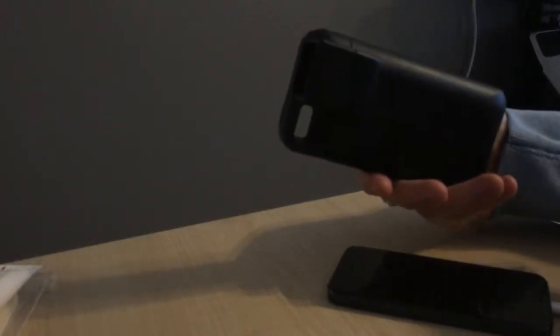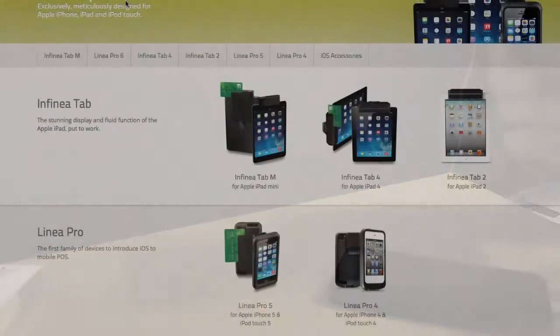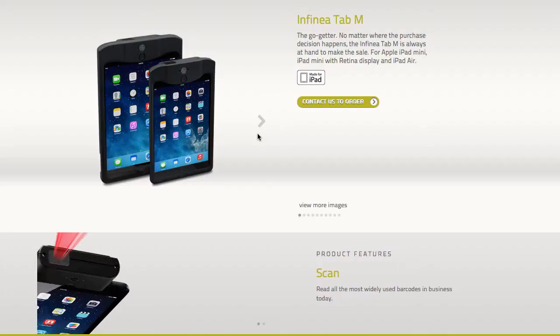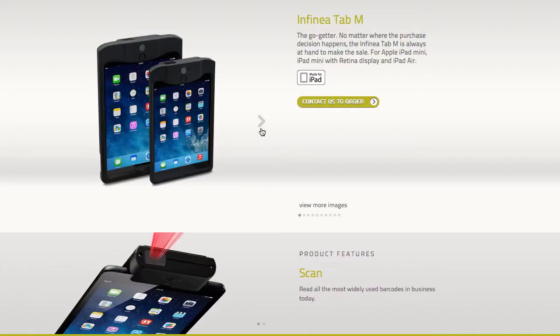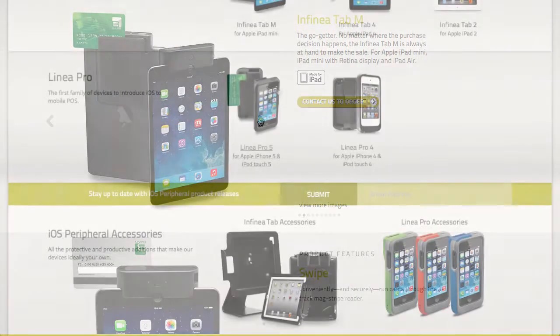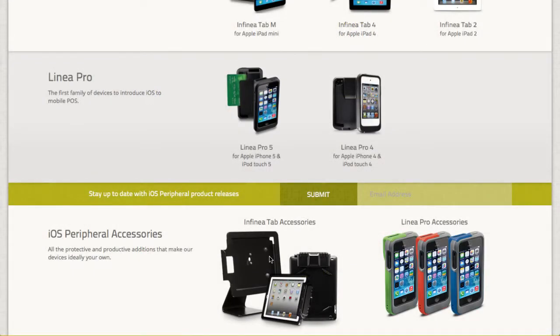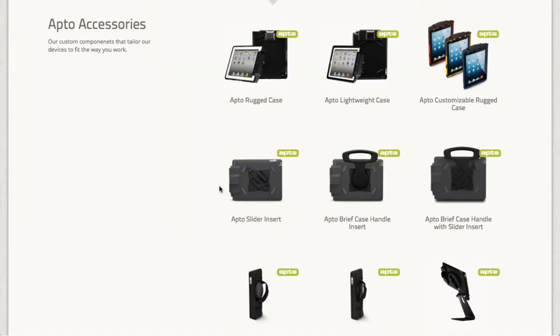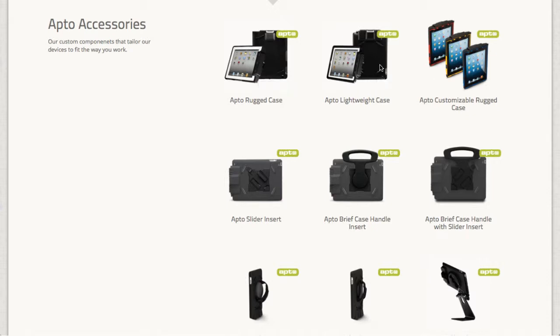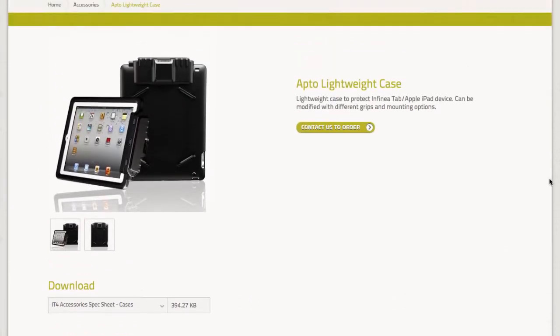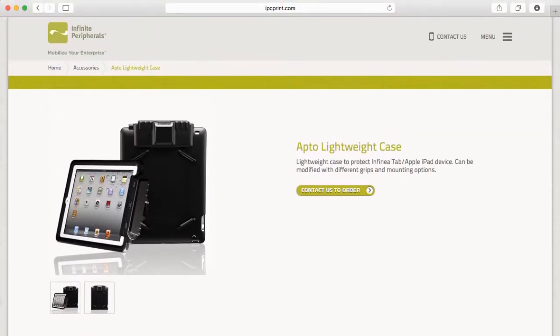The product for the iPad is called the Infinia Tab. There's different variations of the case depending whether you need a lightweight case or a more ruggedized case. If you're operating in a warehouse you might want a more ruggedized case, but if you're operating in a retail store a lightweight case might be appropriate.